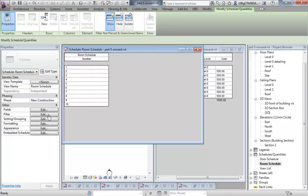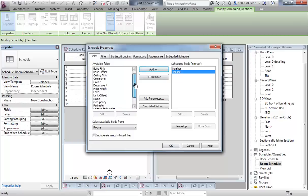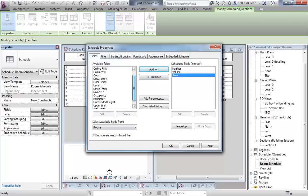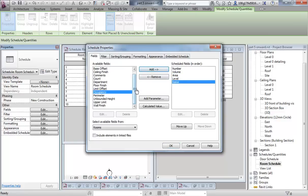I can add other fields to that if I want, such as volume, area, level, and name.